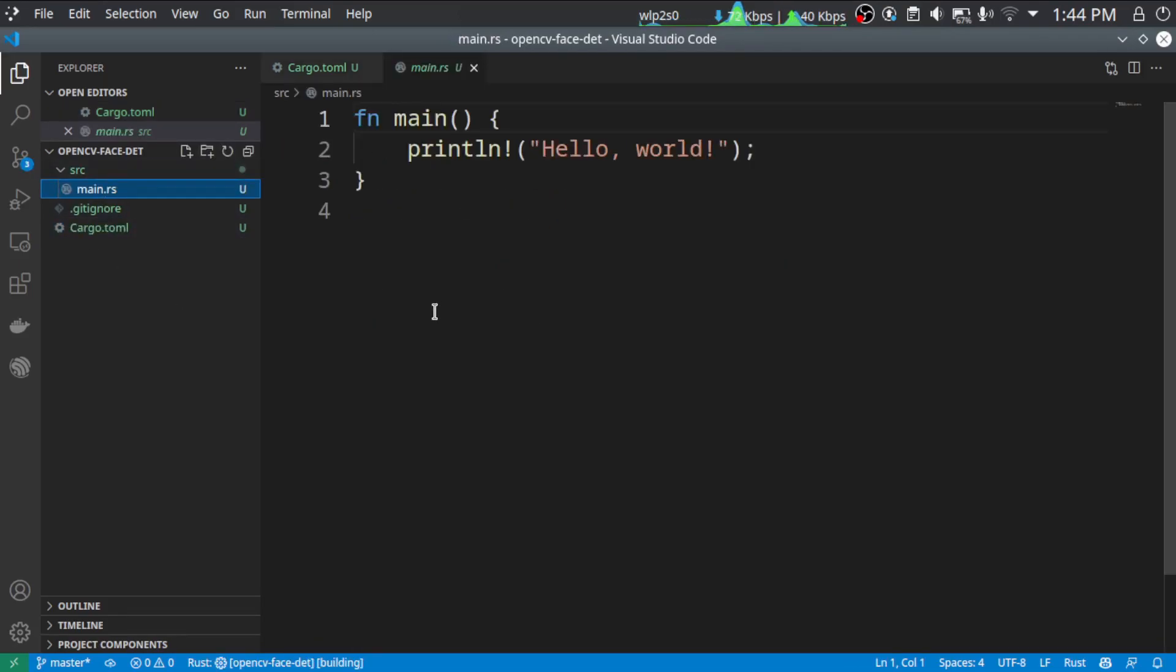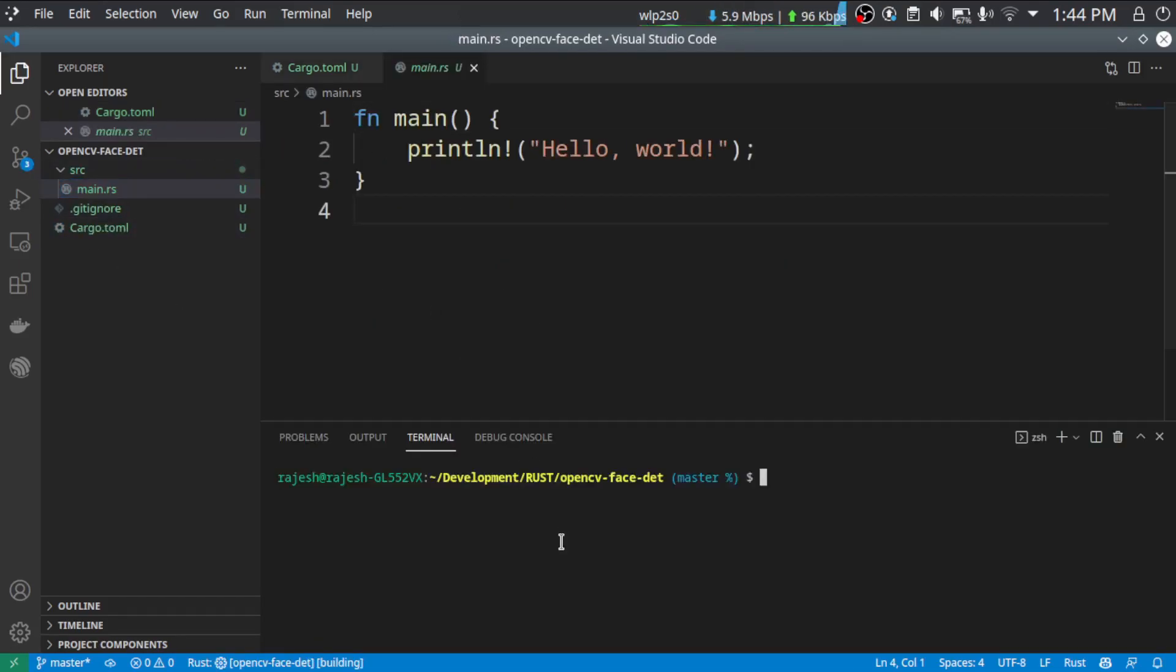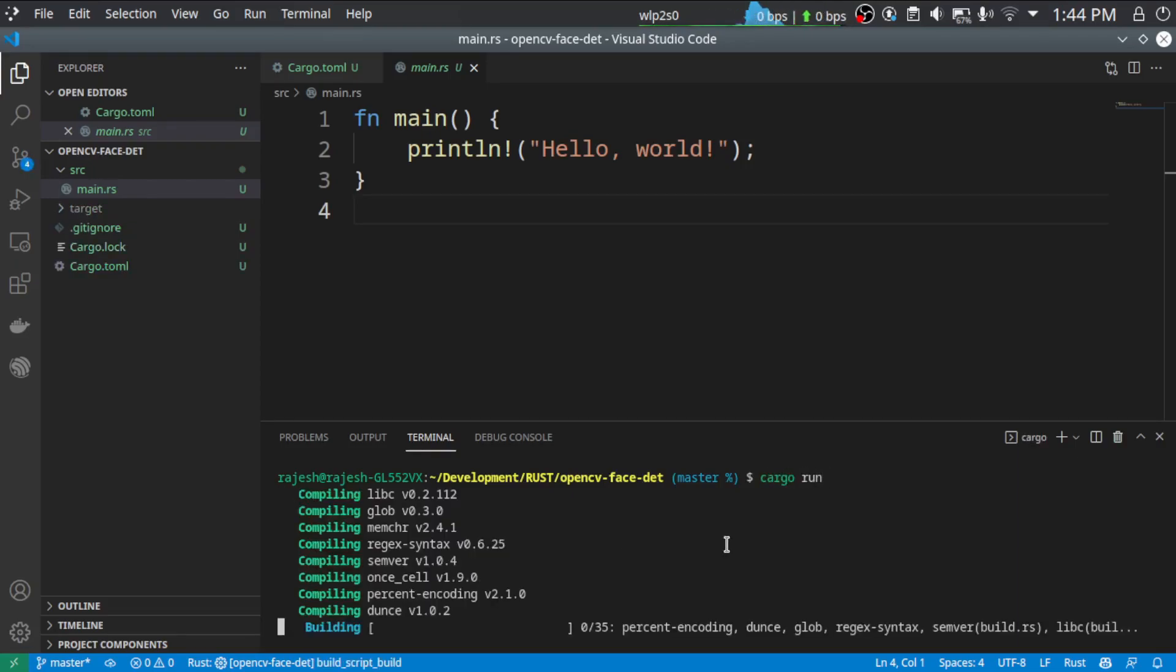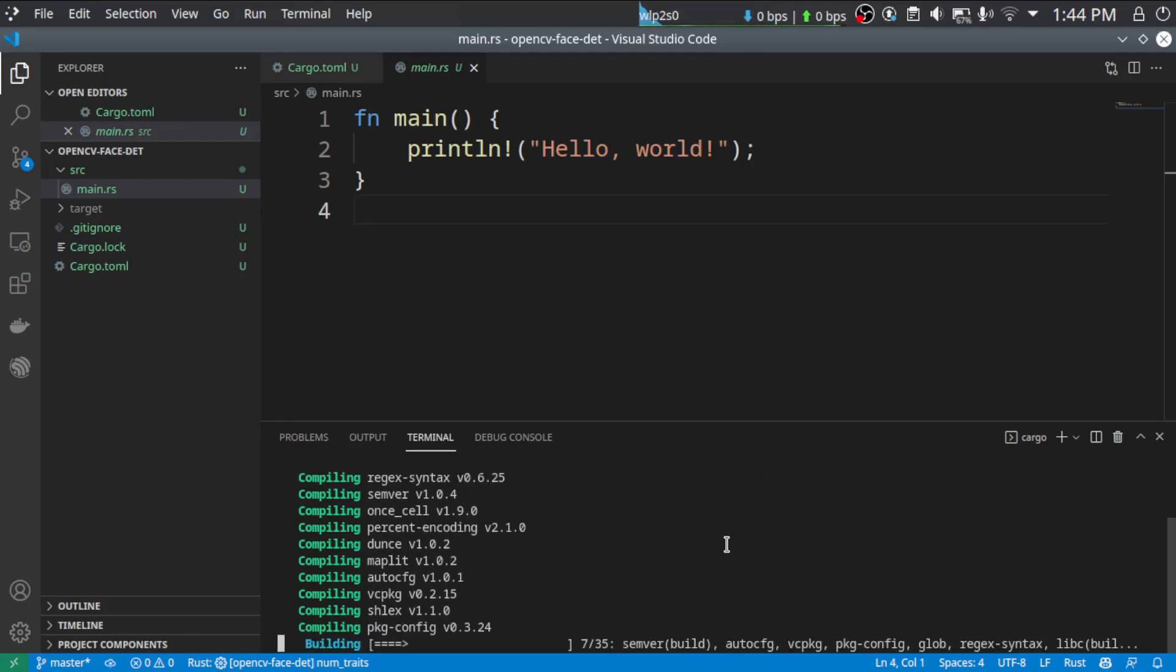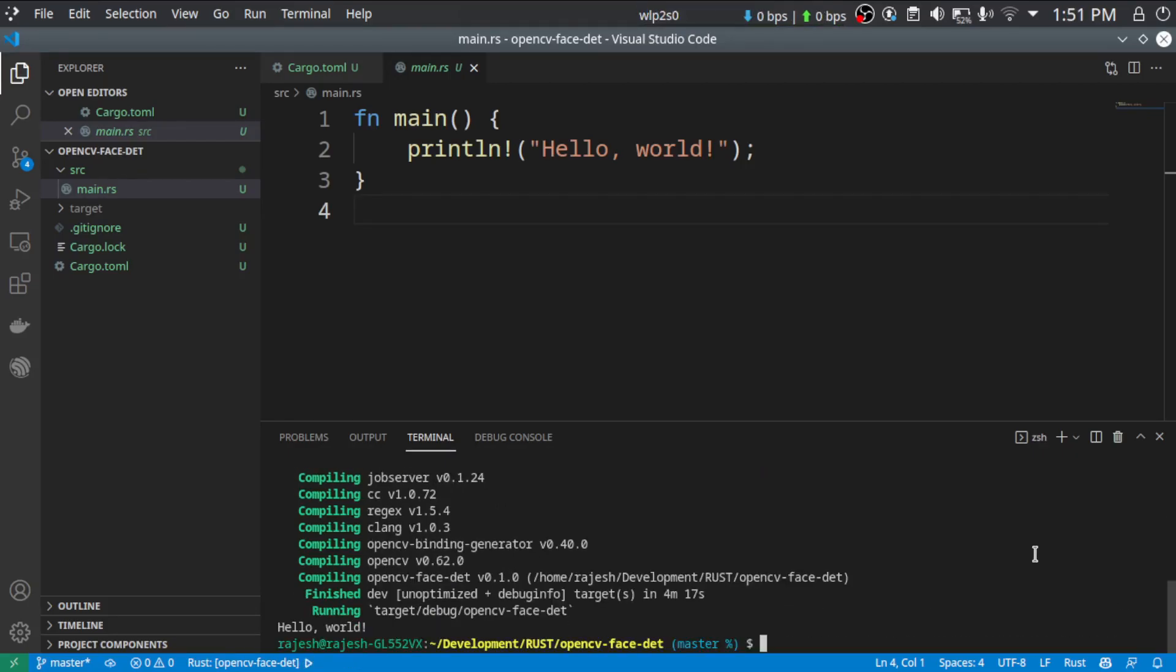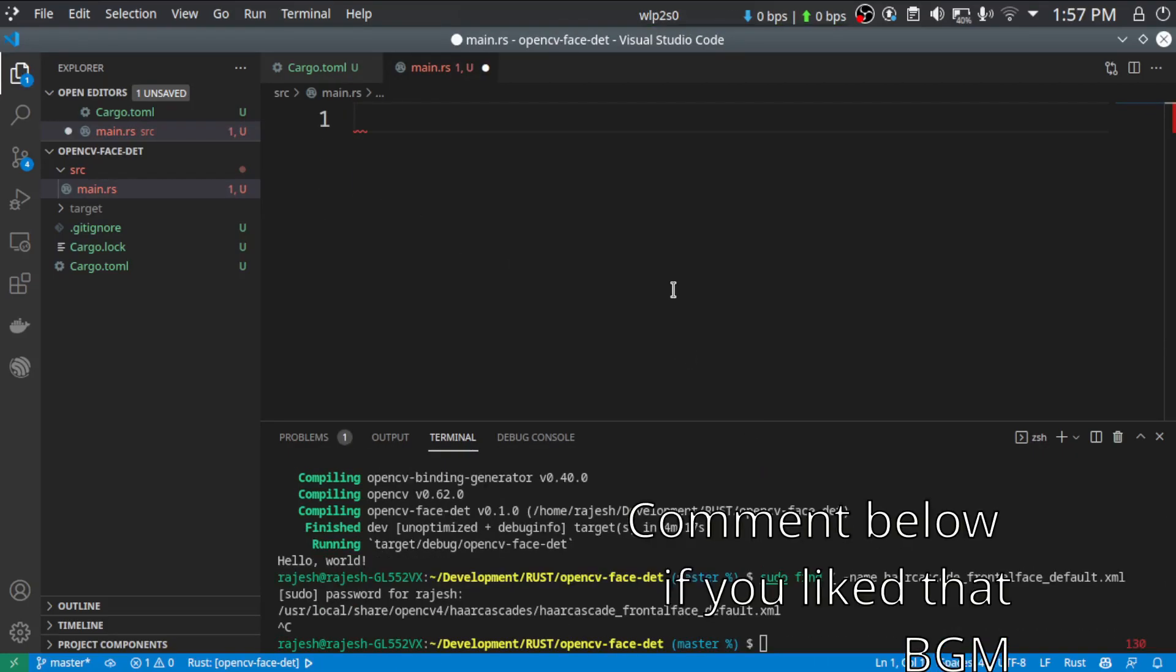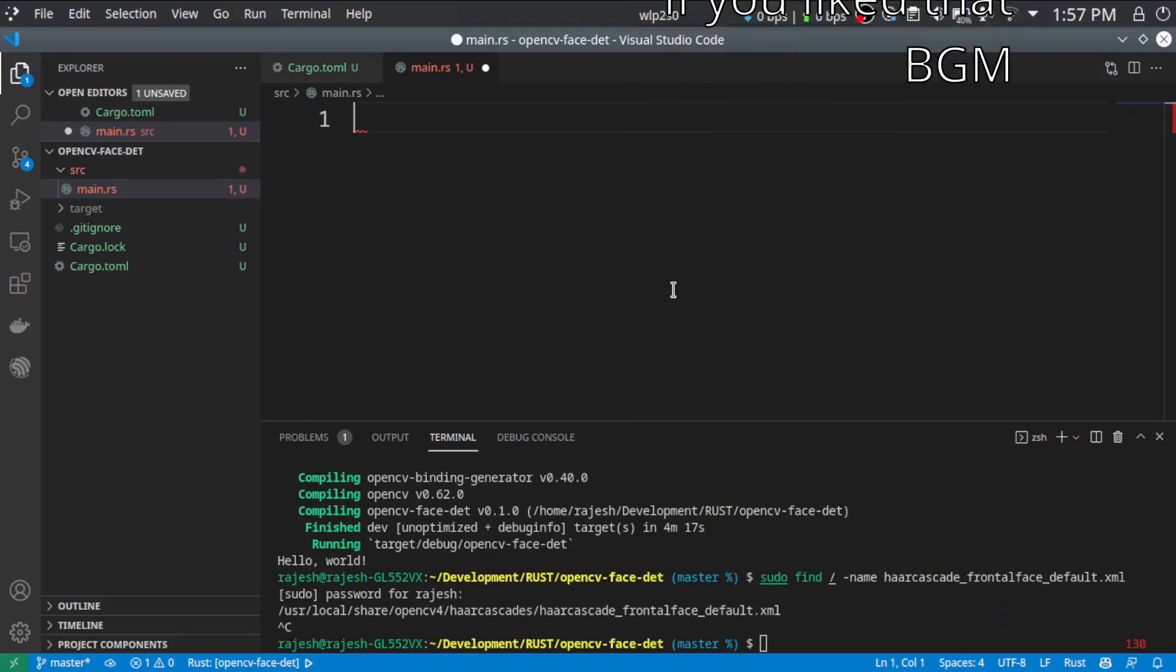Now we are going to edit this. Before doing anything, we are just going to compile it once using cargo run so that it will configure the project with OpenCV. It is finished configuring the project. Let's start coding.